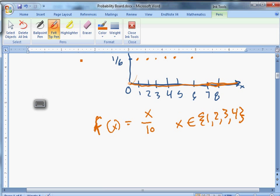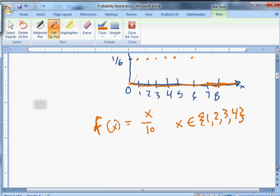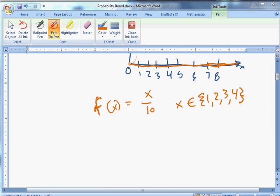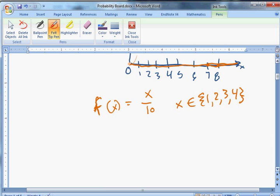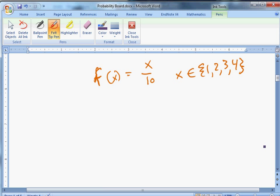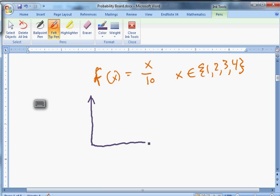It could also model an urn with 10 marbles — 4 red, 3 blue, 2 yellow, and 1 white — where we've assigned the events white, yellow, blue, and red the numbers 1, 2, 3, and 4. This tells you the probability of drawing a particular color. It's a more abstract model, but it's still a model.